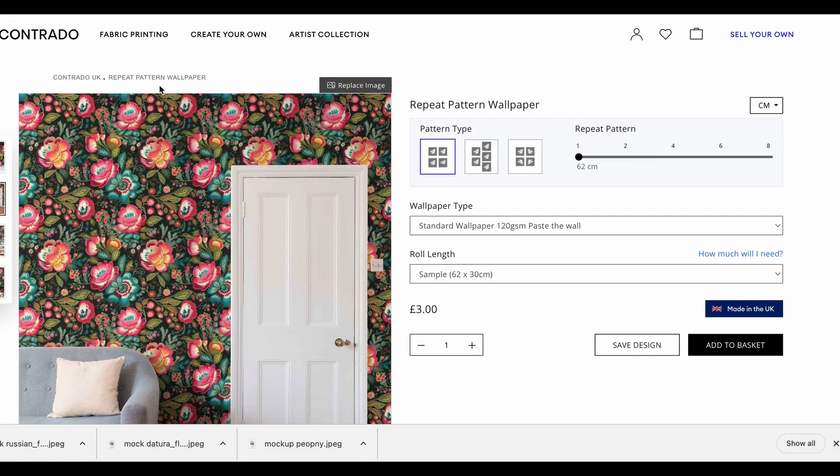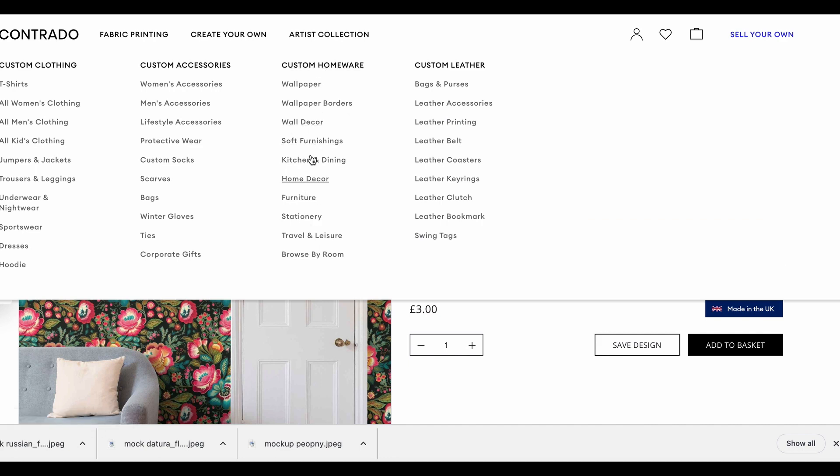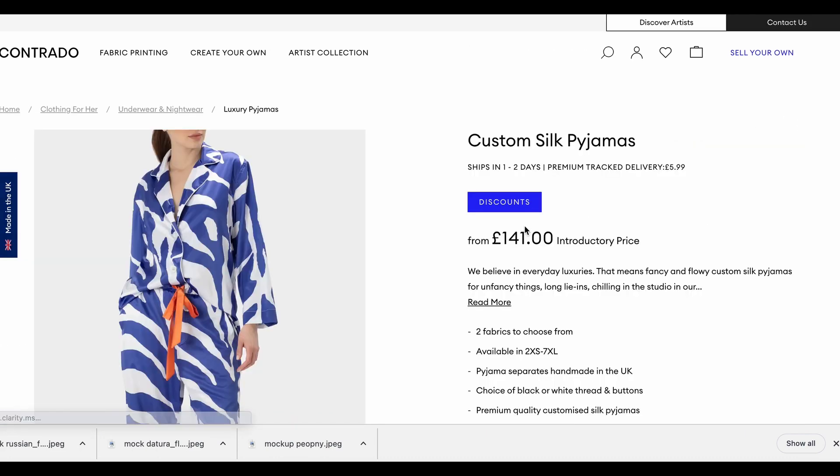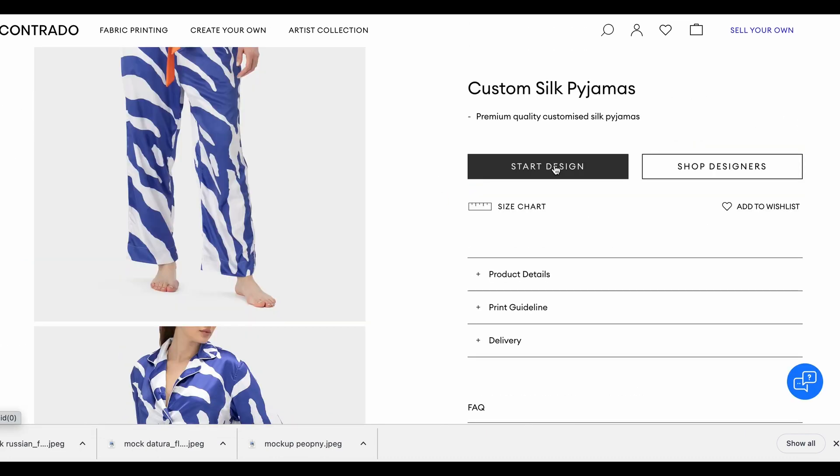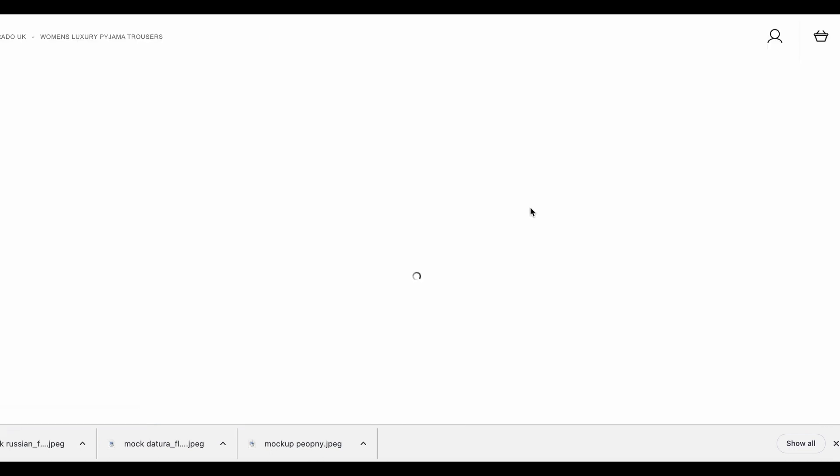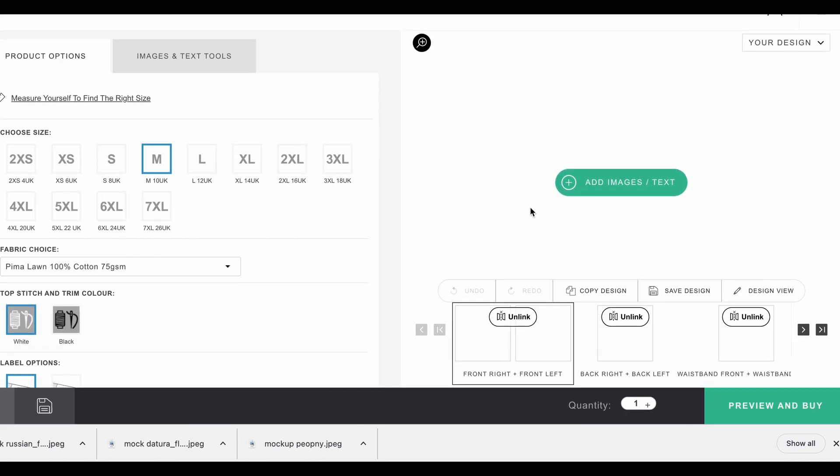Excellent. Let's see what else they've got that we could play with. That was in the homeware - got wall decor, soft furnishings and all that. But they also do clothes. So if we go to underwear and nightwear, let's do some luxury pajamas.